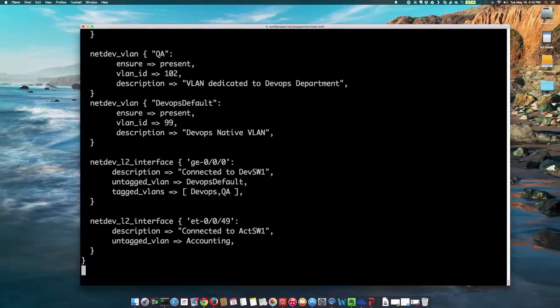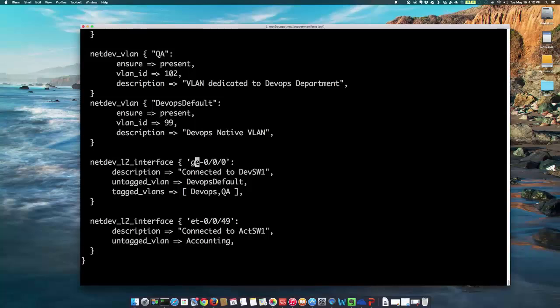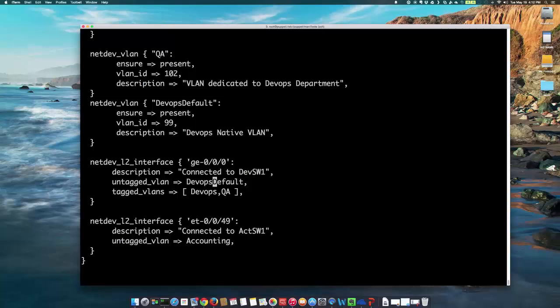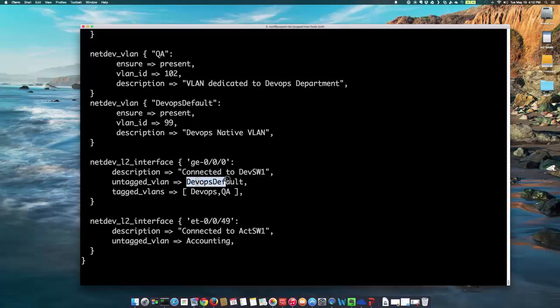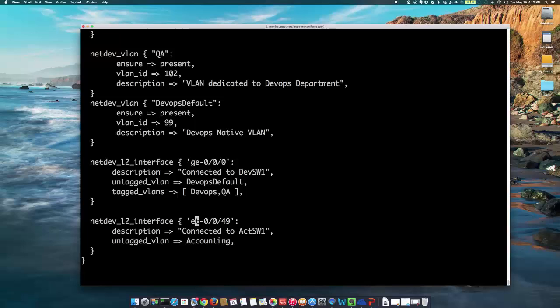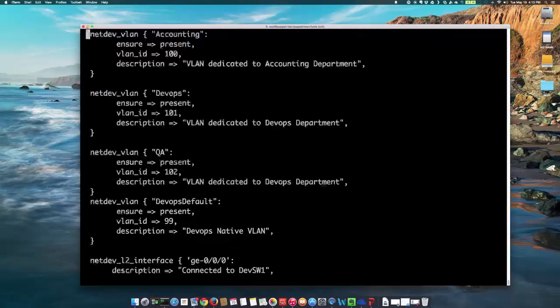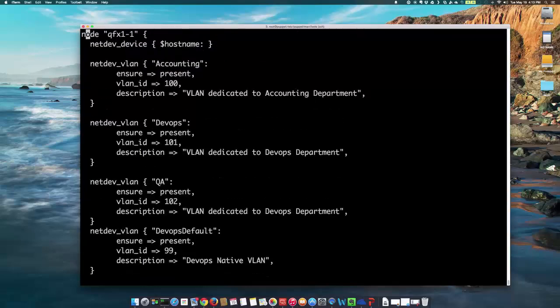Now, for the interfaces assigned to those VLANs, in my case, I'm going to be assigning, as you remember from our goal here, to assign GE0-0-0 to the DevOps and QA VLANs. And an untagged VLAN will be DevOps defaults as a native VLAN. So, that's how I'm defining that this VLAN will be configured as a native VLAN on the device for this interface and tagged VLANs with DevOps and QA. And for the ET0-0-49 interface, as you see here, I'm passing an untagged VLAN and it's going to be accounting. So, that's going to be like an access port.